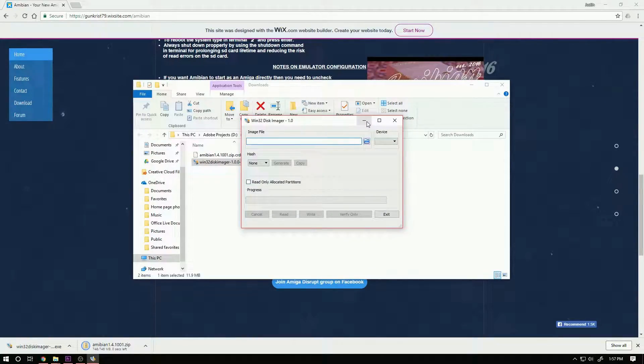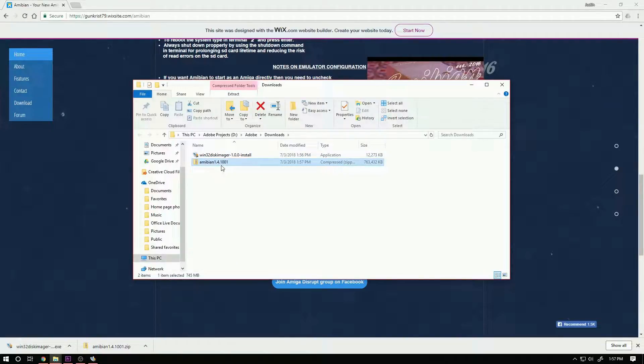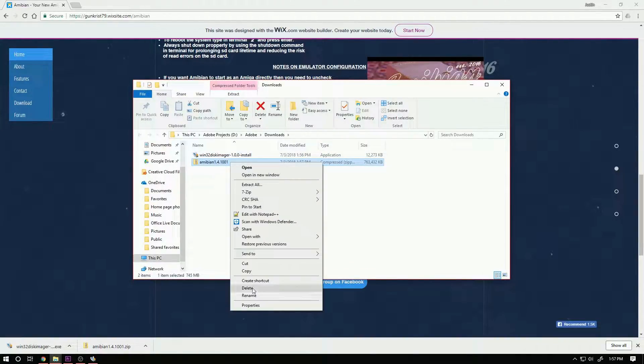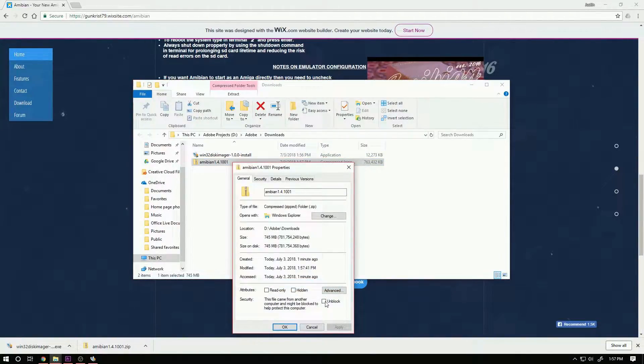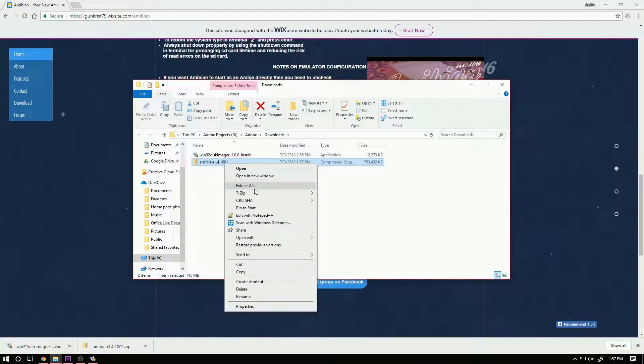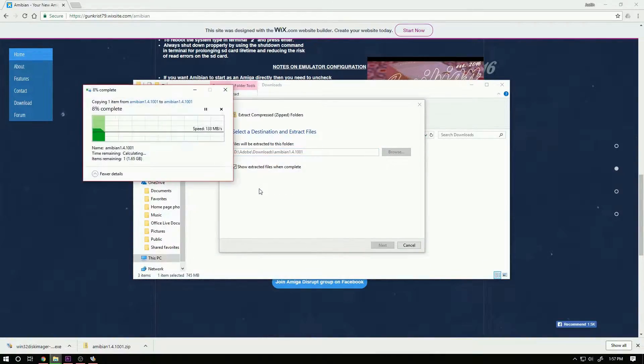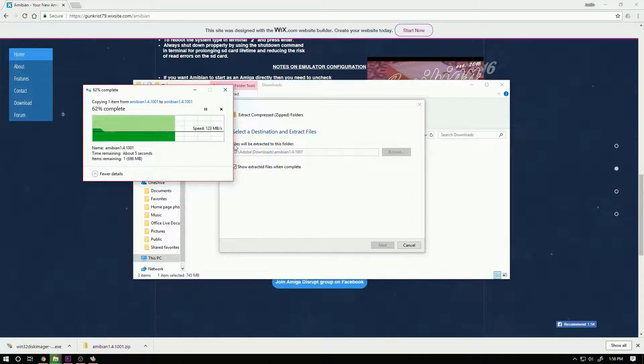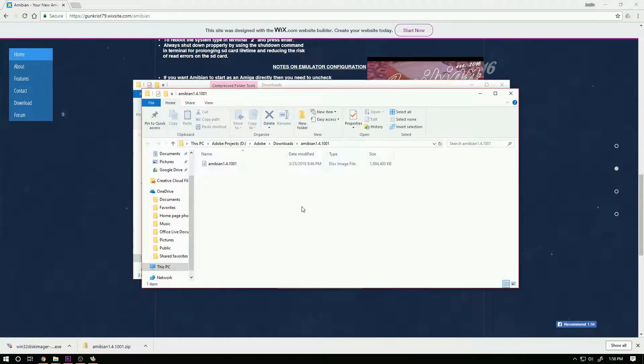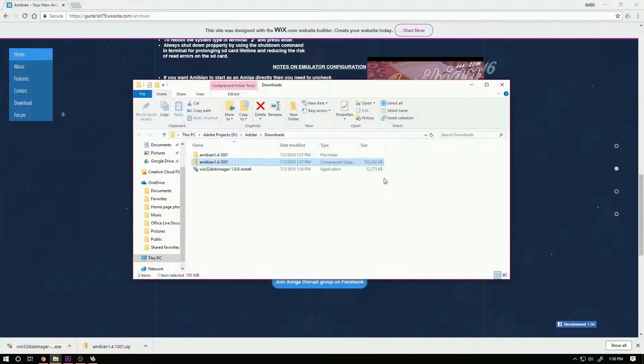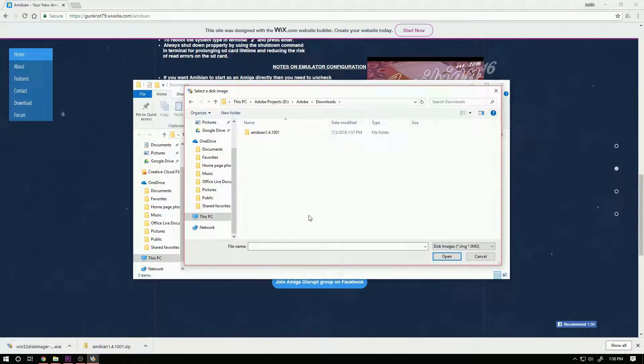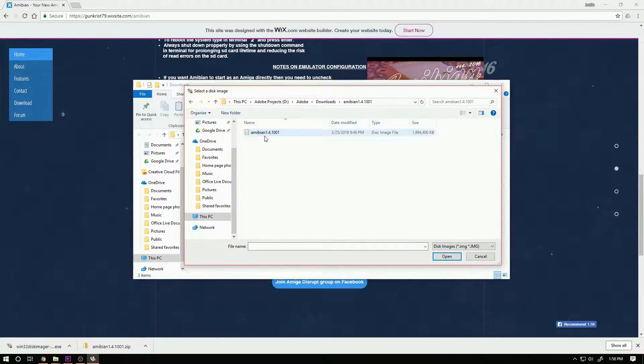We're going to go ahead and minimize that and again I'm just going to unblock this compressed zip file. And then there's our image file that we're going to use. We're going to go ahead and find our image file and select that.